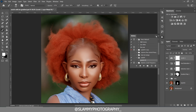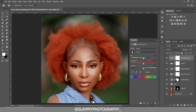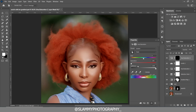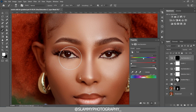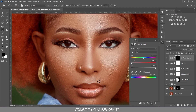You can also whiten the eyes by creating a Hue/Saturation adjustment, targeting the Reds in the eye, desaturating them, and increasing the lightness. Press Ctrl+I to invert the layer mask, zoom into the eye area, take your brush with the foreground set to white, and paint on the eye whites to reveal the effect. If you paint on any undesirable area, flip the foreground to black and paint to remove it.